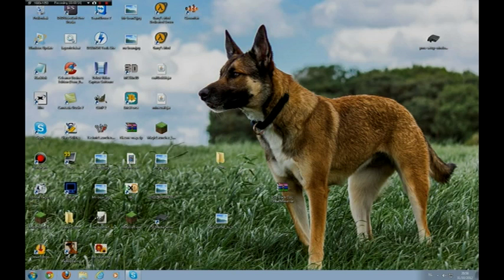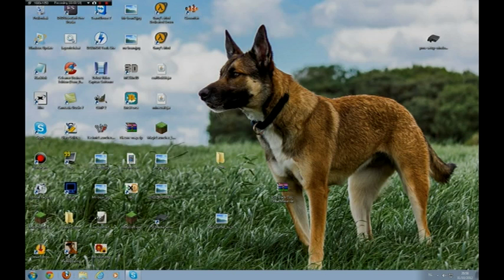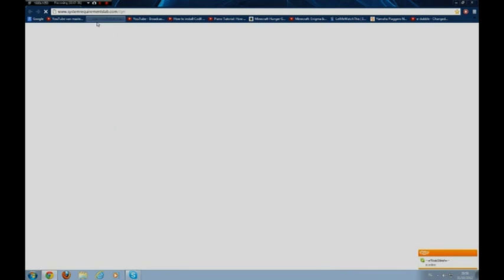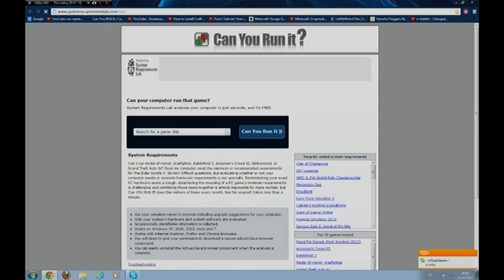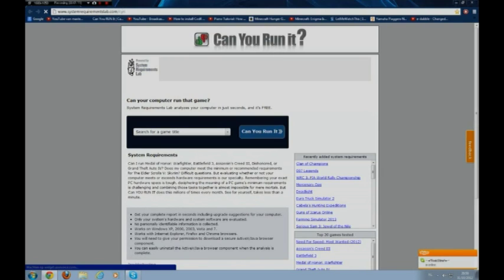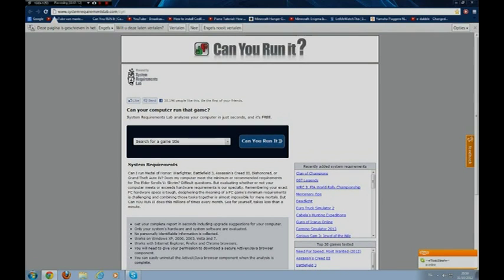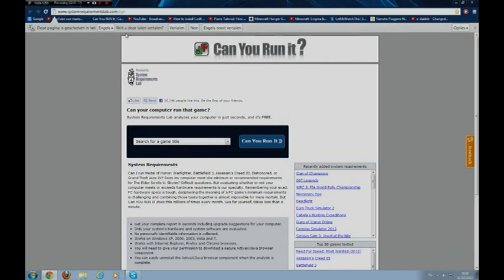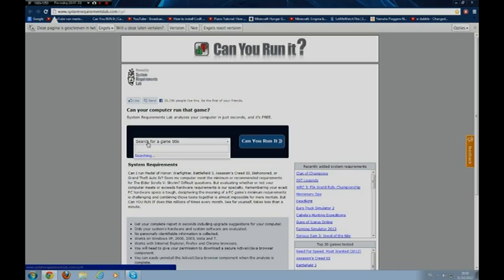Okay, so how to check: if you open your Google Chrome or Firefox or Internet Explorer or Safari or any other browser there is existing, Opera browser. You go to the link in the description, it's called System Requirement Lab.com slash CYRI or what else.